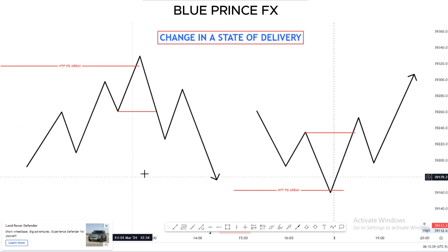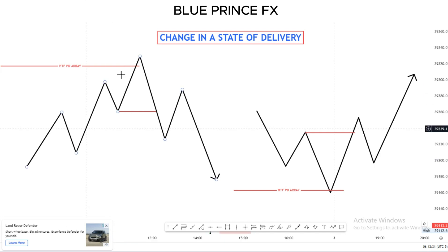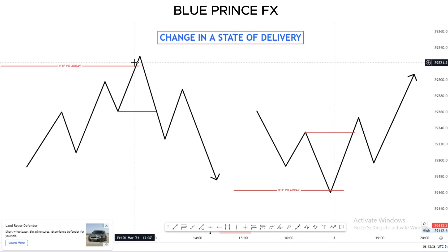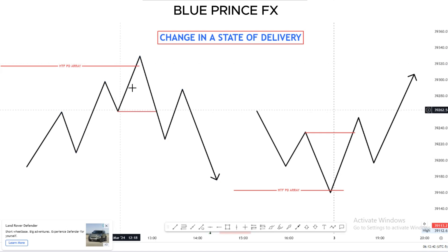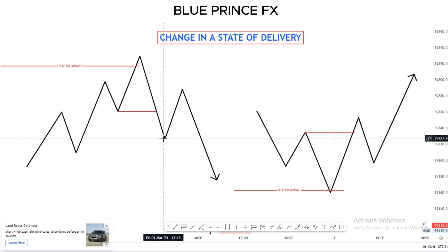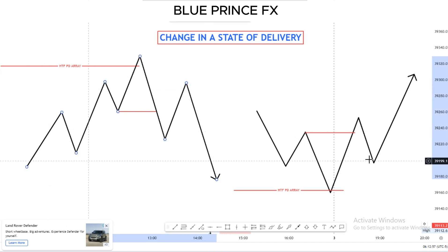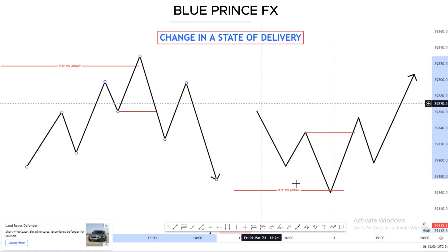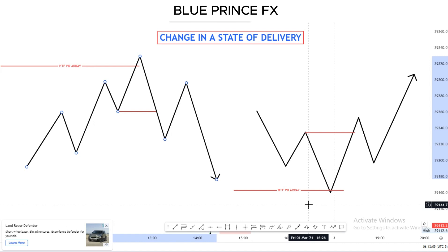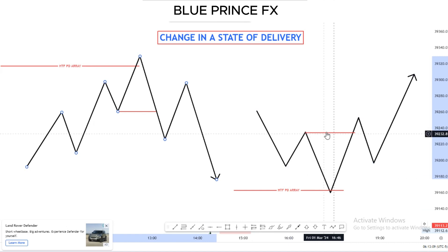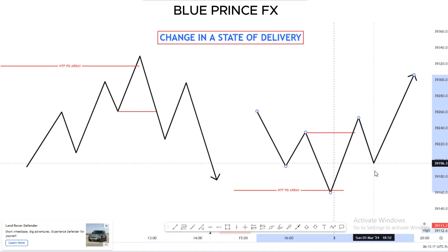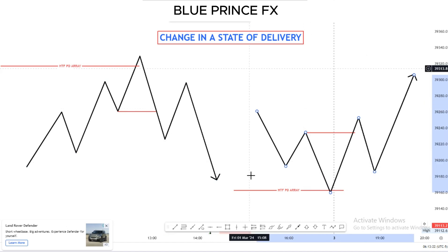To recap: we have price moving into a higher time frame PD array. As soon as price hits the PD array, price closes below this low, validating the up candles found in that leg from this low to this high as our order block. When that closure occurs, we're experiencing a change in the state of delivery, and we expect the market to retrace into a premium market before selling and attacking sell-side liquidity. Similarly, with the bearish example, the market moves down into a higher time frame PD array — which can be an order block, fair value gap, or low on a higher time frame — the market closes above this high, validating these down candles as your bullish order block, and we can expect the market to retrace into a discounted market before taking buys.